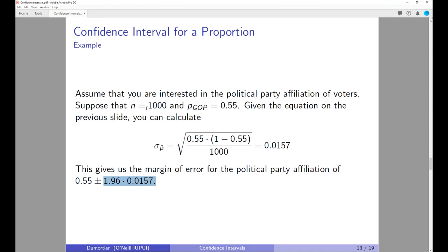Note that if the sample size declines, the standard error term gets larger and the margin of error increases. Polls with a very wide margin of error of close to plus or minus 5% typically have a sample size around 500 — a very small sample, hence a large margin of error.